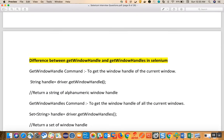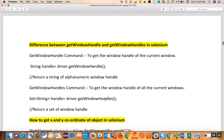What is the difference between get window handle and get window handles? The get window handle command gets the window handle of the current window - it returns one unique ID for the current window, called with driver dot get window handle. Whereas get window handles gives you all the unique IDs for all open windows. If there are four tabs open, you will get four different IDs. Get window handles returns a set of strings, while get window handle returns a single string with one unique ID.